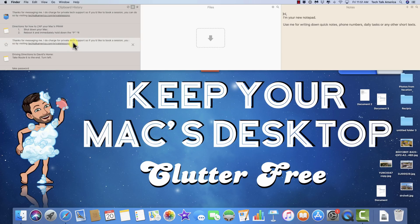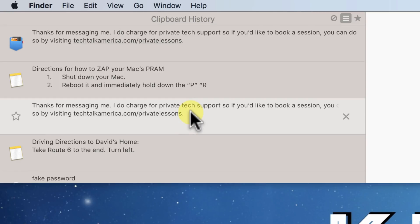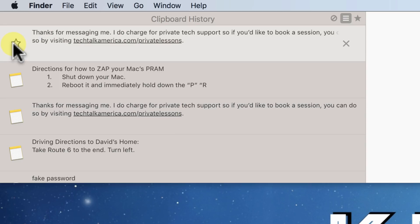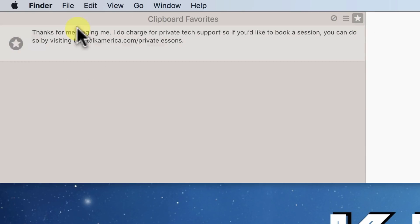Your clipboard history contains anything you copy and paste from one location to another, including text, photos, hyperlinks, et cetera. So if you're the kind of person who has to constantly type the same things over and over, this tool is a massive time saver. Just type out whatever you need, copy it as you normally would, and thanks to the favorites feature — represented by the little star icon — you can easily have access to that content anytime you need it.